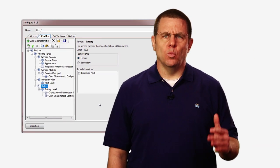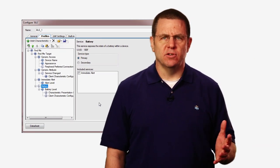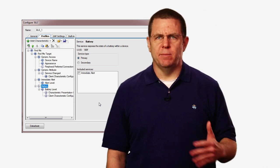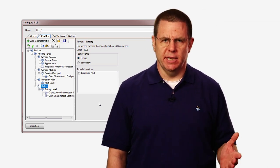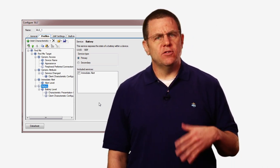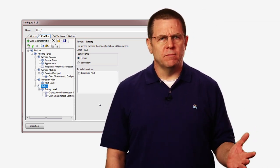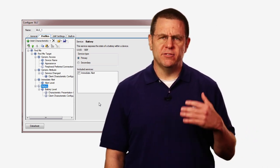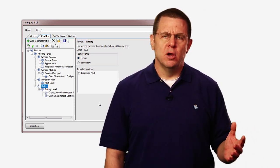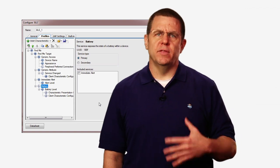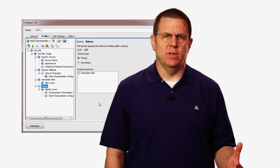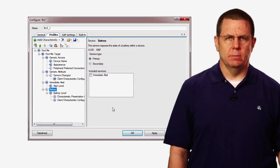The Battery Service is one of the many services defined by the BLE SIG. It's also supported for you by PSoC Creator with firmware that's built into the component.